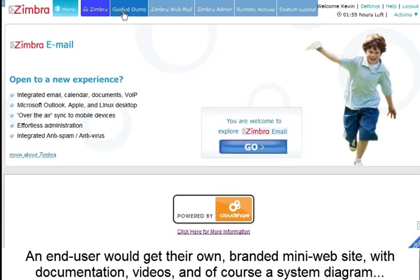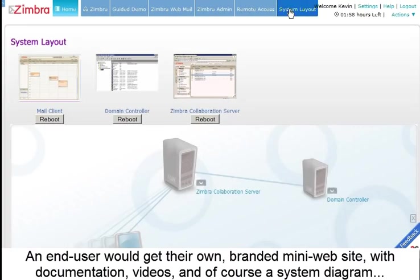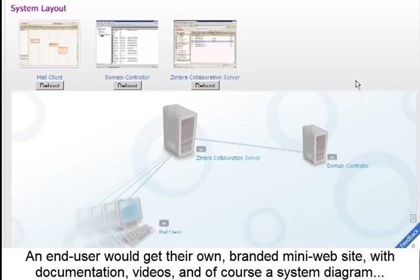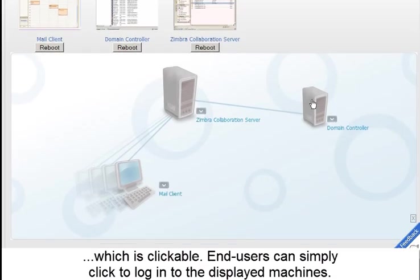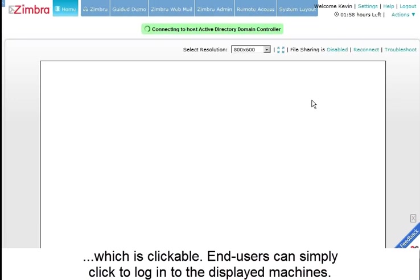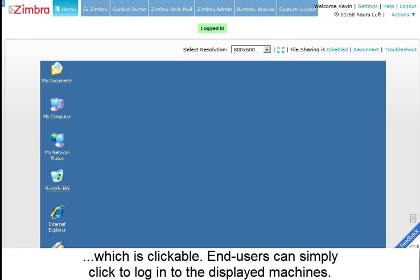An end-user would get their own branded mini-website with documentation, videos, and of course, a system diagram, which is clickable. End-users can simply click to log in to the displayed machines.